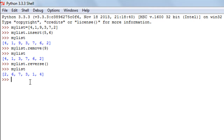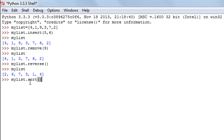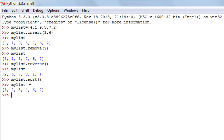The last function is the sort function, which organizes the elements of your list in ascending order by default. I'll type my_list.sort() with empty parentheses and press enter. Checking the contents of my list, I see 1, 2, 3, 4, 6, 7 — the elements have been arranged in ascending order.